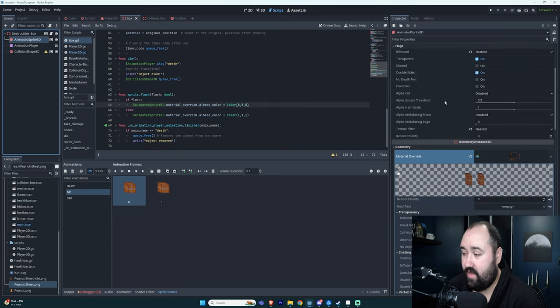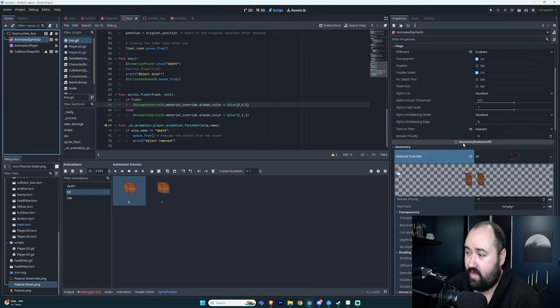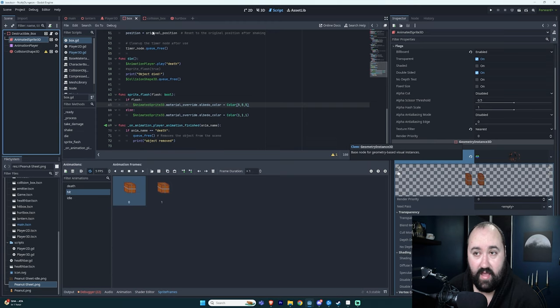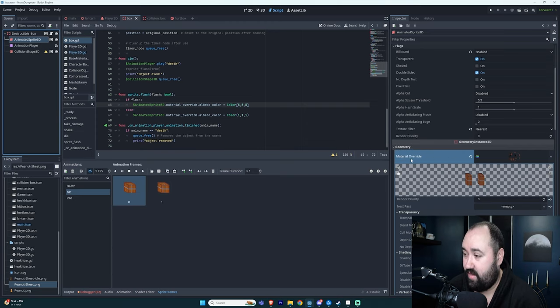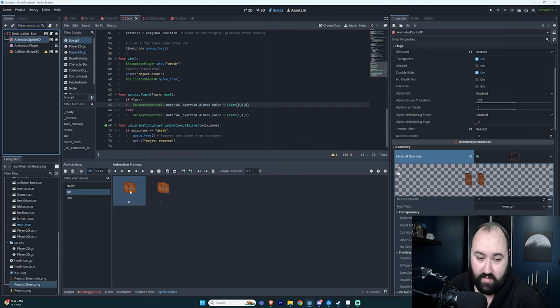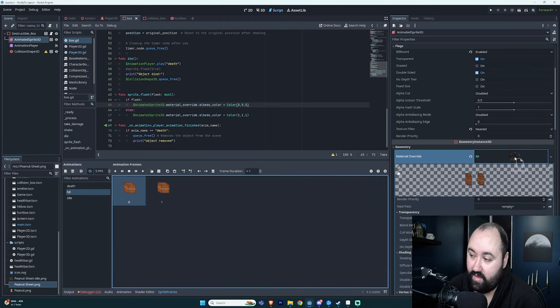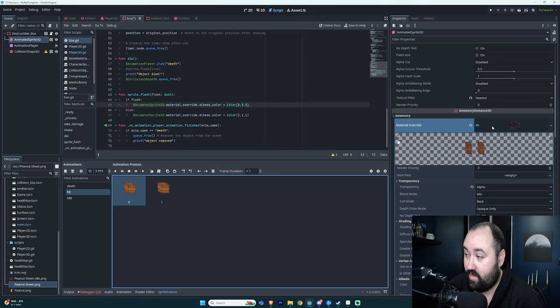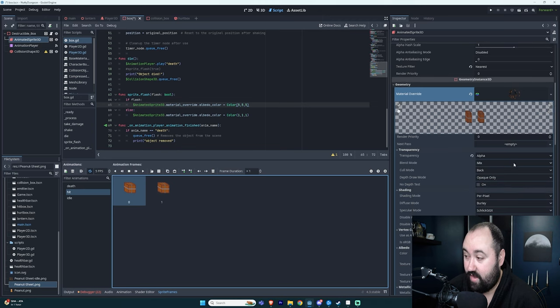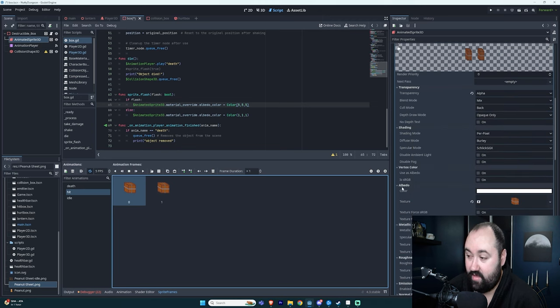And in the GeometryInstance3D section of that AnimatedSprite, there's a material override. And all I've done is taken a frame from my hit animation, or just any frame, and dropped it in here. So you drop it in here and then you get all these different parameters such as albedo, and here's the texture right here.